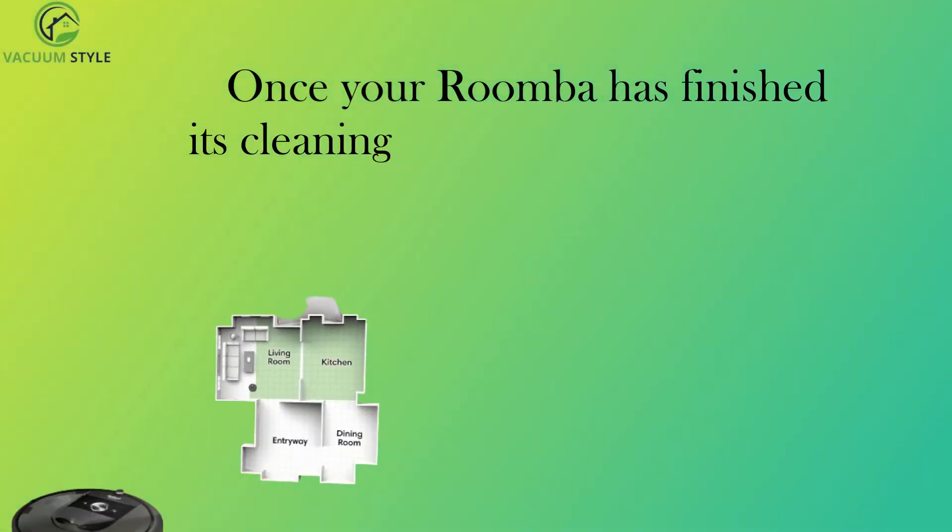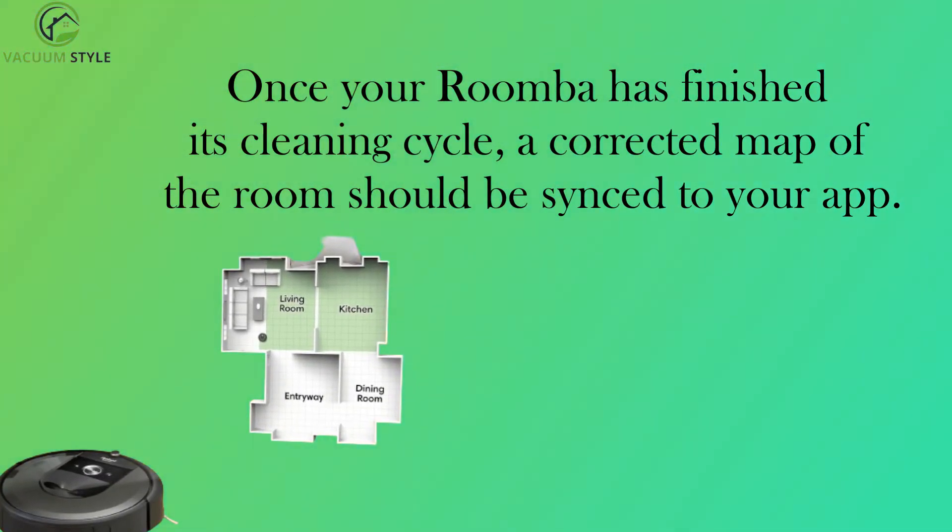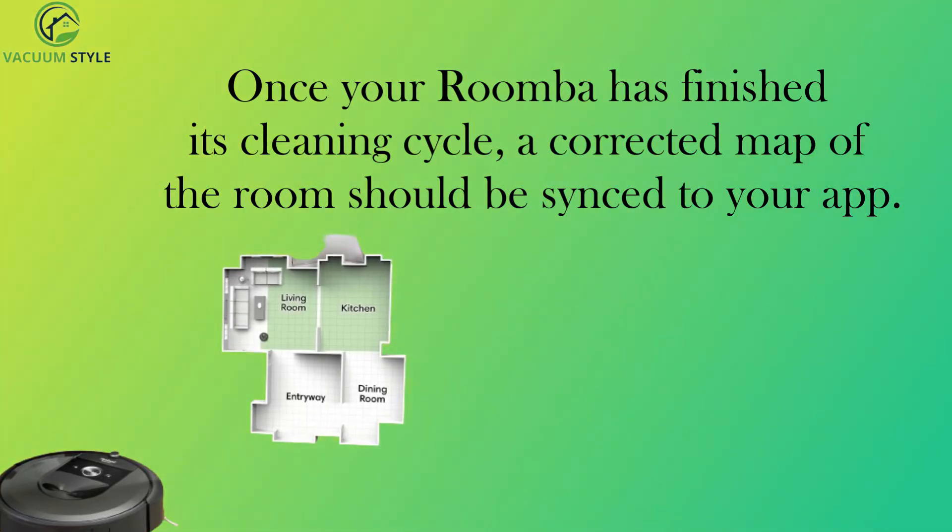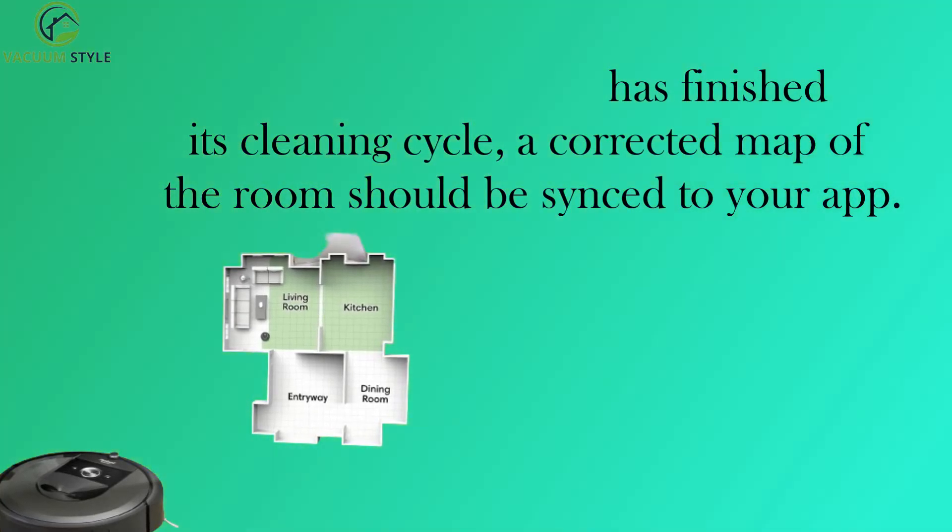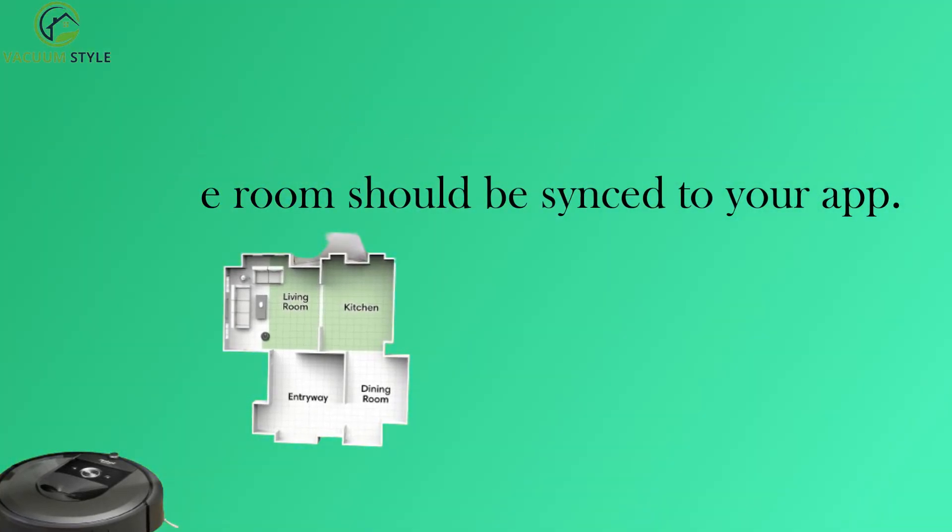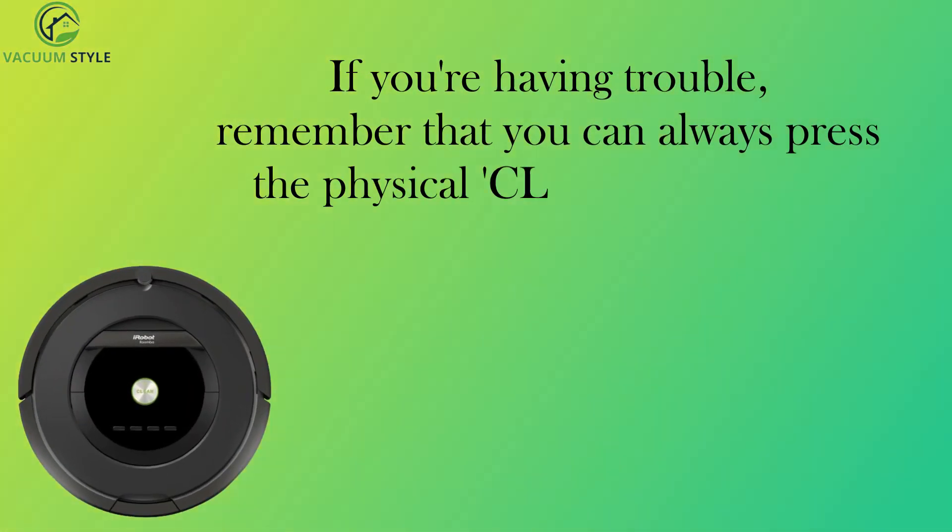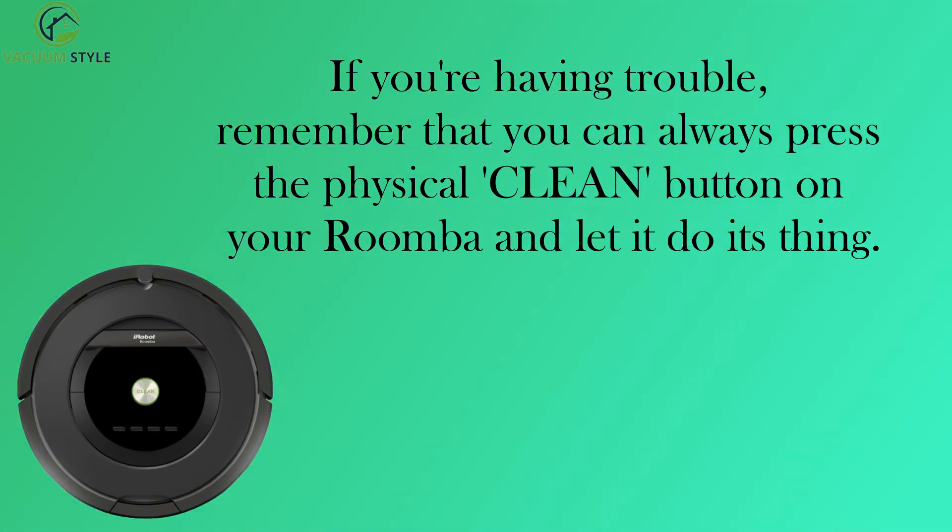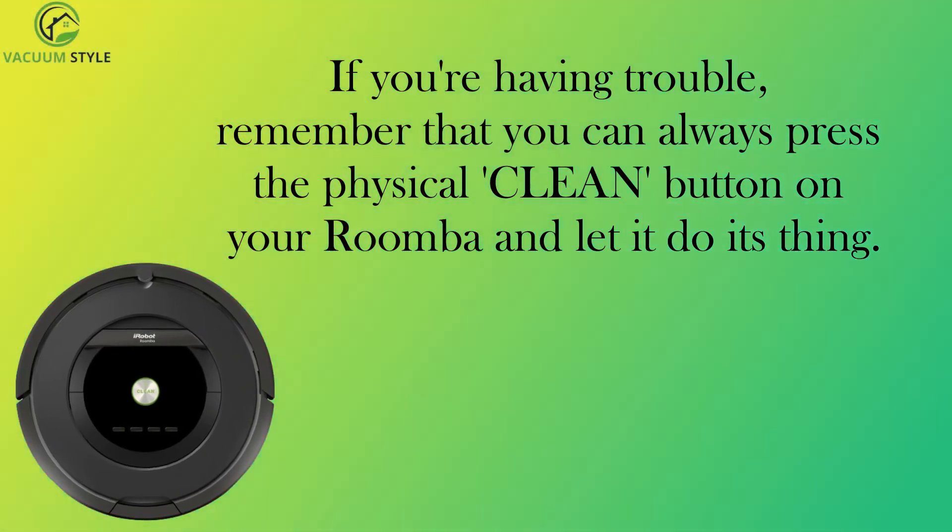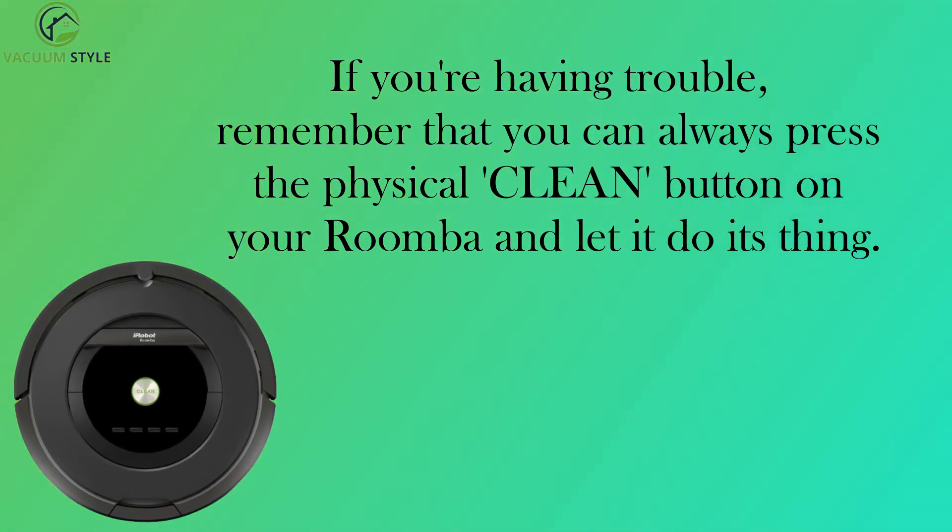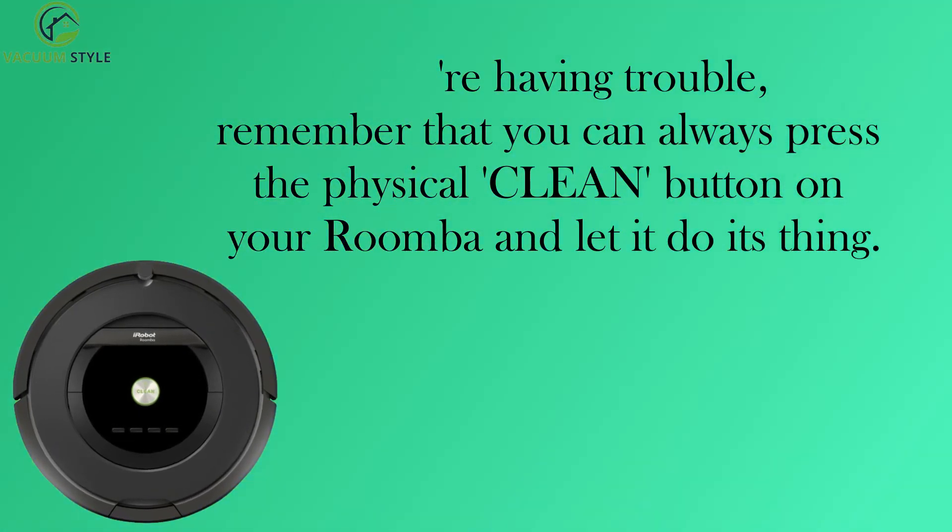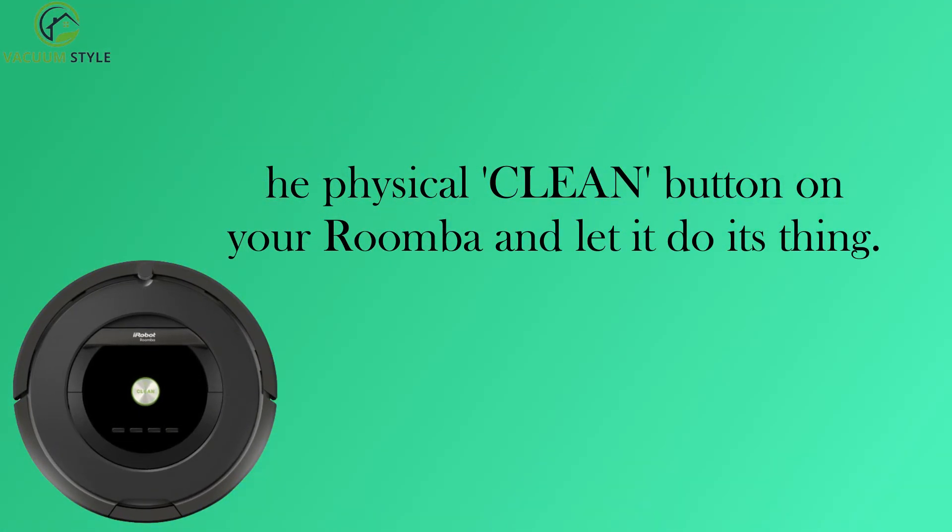Once your Roomba has finished its cleaning cycle, a corrected map of the room should be synced to your app. If you're having trouble, remember that you can always press the physical clean button on your Roomba and let it do its thing.